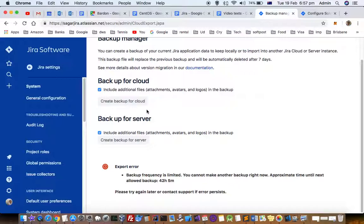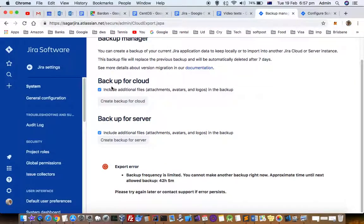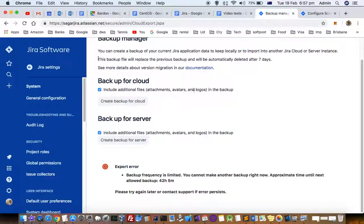So that is the way you can backup. All the projects, all settings, everything is backed up using this backup manager. So this is the way to backup your projects in Jira. Thanks for watching this video.